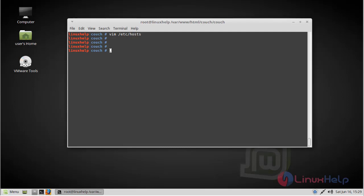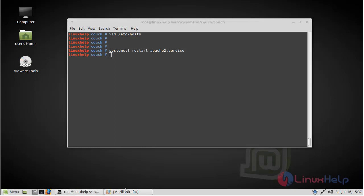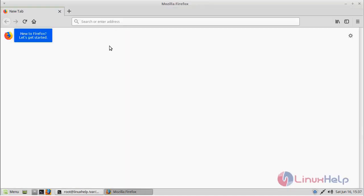Then finally, we have to restart our Apache server. Then after restarting our Apache server, we have to open the browser. Here you can give IP address or domain name. Here I am giving my domain name.